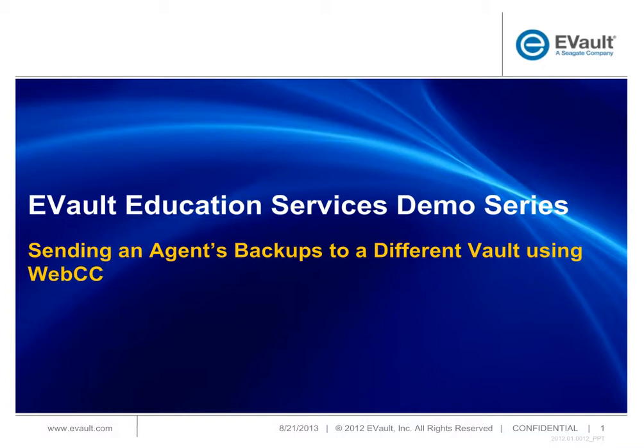To help ensure a smooth transition and to eliminate any possible interruptions to your regularly scheduled backups, your backup agents will need to be updated to connect to the new vault network address. While you may currently be using the vault's IP address in your backup agent, we recommend you use the new vault's fully qualified domain name from now on.